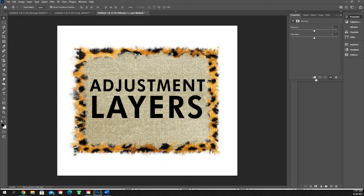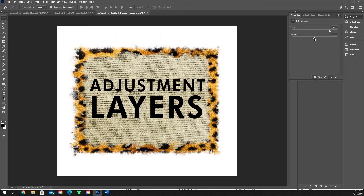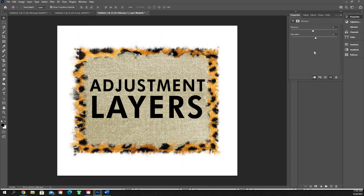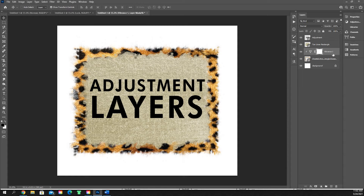Vibrance is exactly what it sounds like. We'll clip it to just the cheetah print layer. You can make things more vibrant or more dull — bring it up and it's going to take the orange in there and make it a lot more vibrant; drag it down and it looks more dull. If you bring the saturation all the way down, it's going to completely desaturate the image and turn it to grayscale. Jack the saturation up and it gives you really saturated oranges and yellows. This works really well on photos if you want to brighten something up. Vibrance is a pretty good tool.